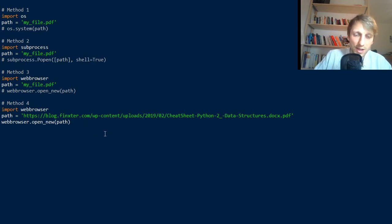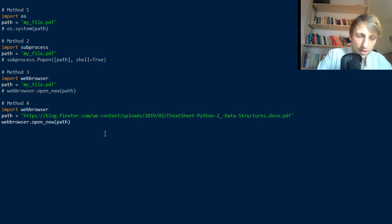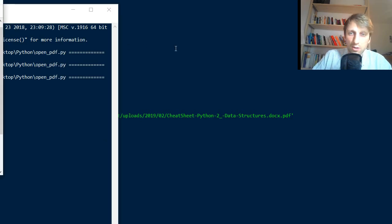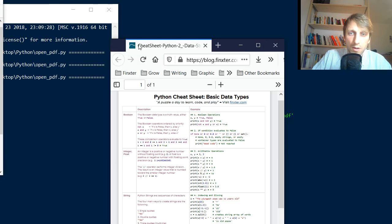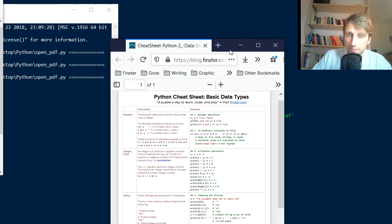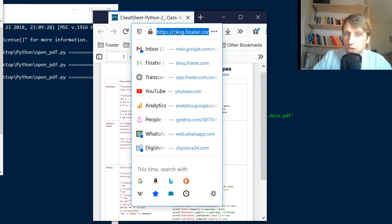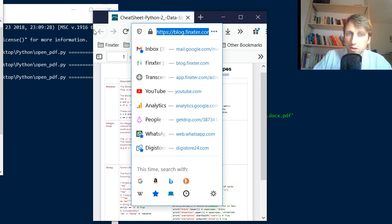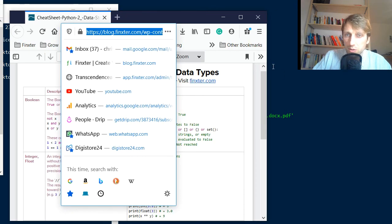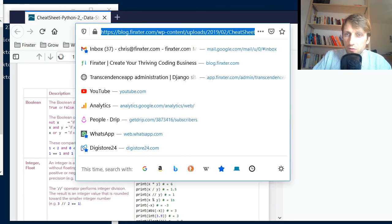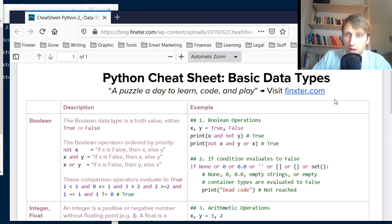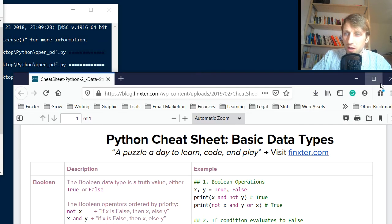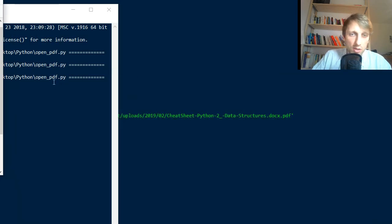Now you see it has opened my cheat sheet. It opened the cheat sheet in a web browser, my default web browser, which is Firefox. Surprisingly, most people use Chrome. So this will open any URL in your Python shell.